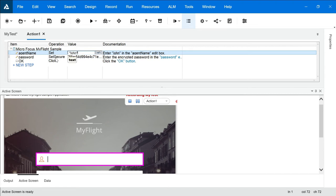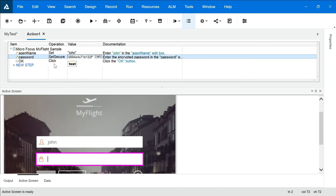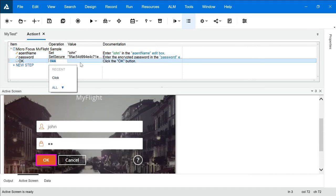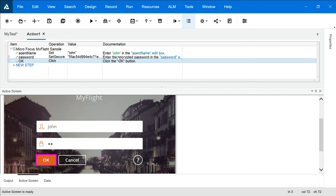On agent name we are setting the name as John — this is your test data which you can change for testing purposes. The password is in a secure format. Click has no input data so nothing appears there. These are the actions performed and this is the documentation — 'enter John in agent name edit box', 'enter the encrypted password in password'. You can copy these steps into your test case documentation, so UFT provides all the features to make your job easy.